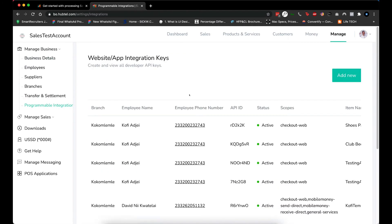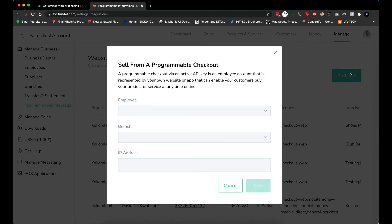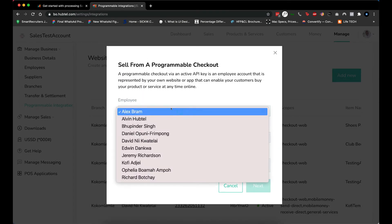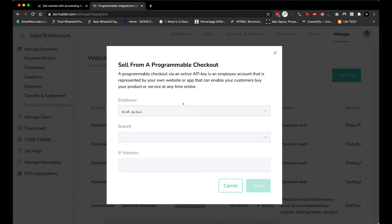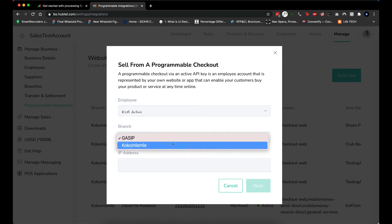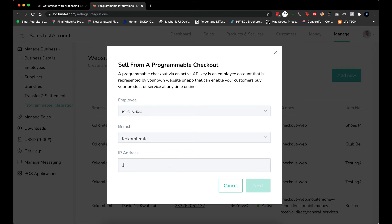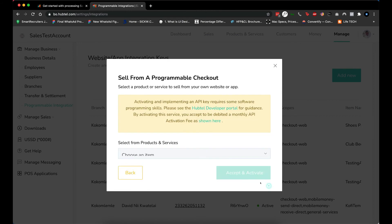Just click on Add New and then select an employee who you want to be using the API key, and then the branch where you'll be making the payments from. For the IP address, this is the IP address where the API will be talking to it from. Let me use 192.168 as an example. Your developer will know which IP address to use here. Go to Next and then assign the product.